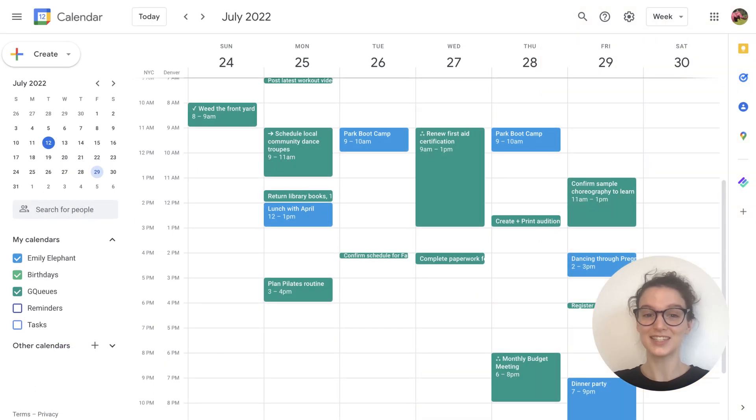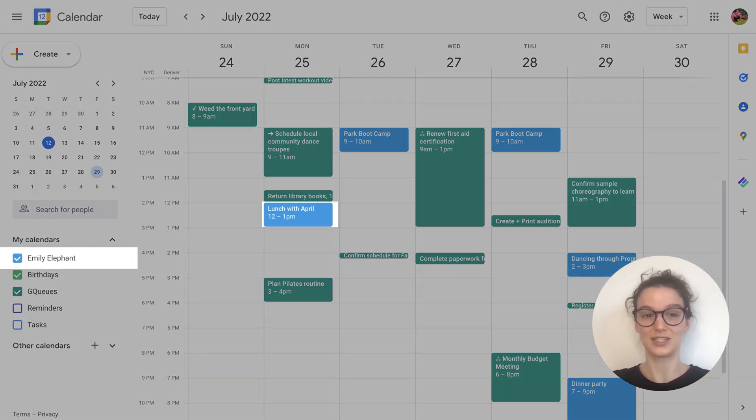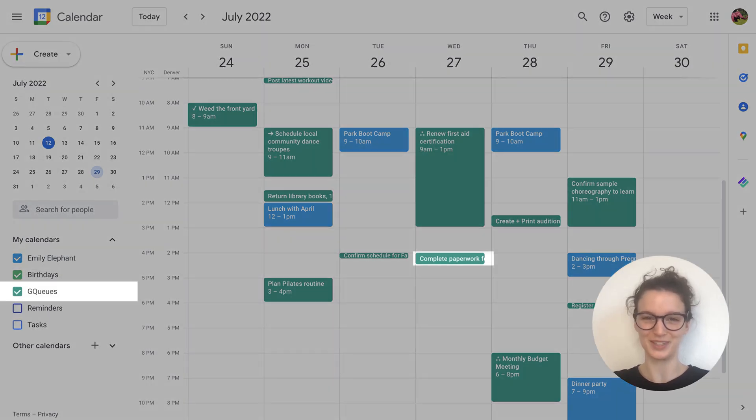When you see your tasks in Google Calendar, you get one central place to see your schedule, whether it's a meeting to attend or paperwork to complete.